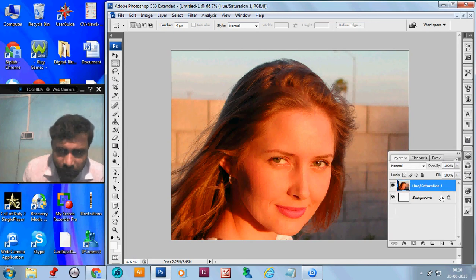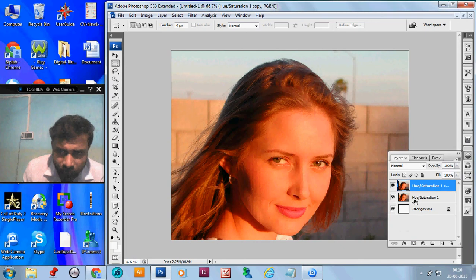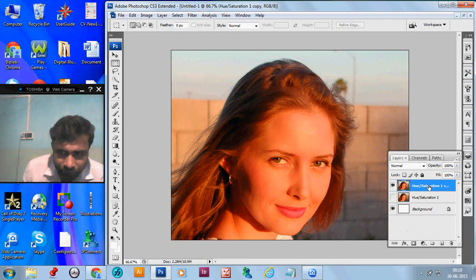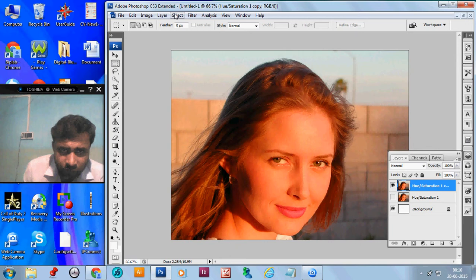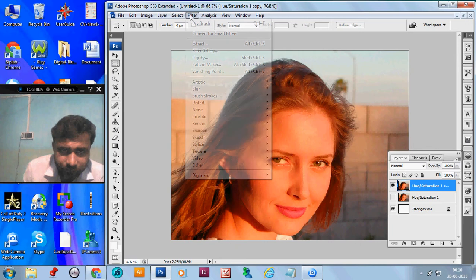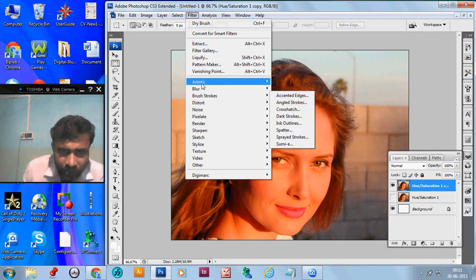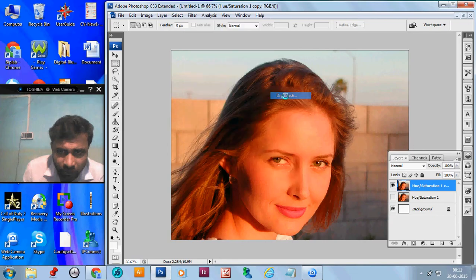Now, we get the image only and make a copy of it. If it is necessary, we can see it. Off it and work on the copy layer. Now, go to the filter and select Artistic and Dry brush.